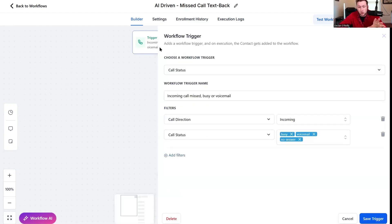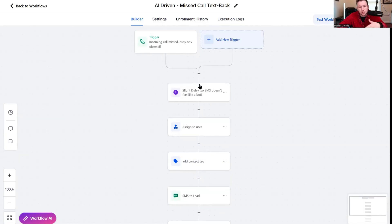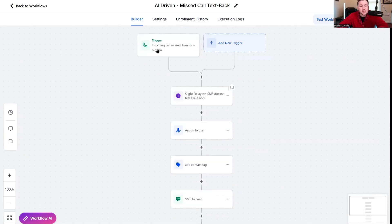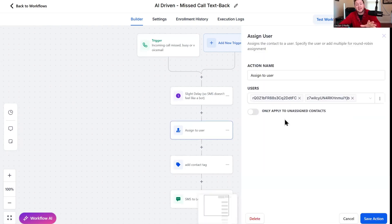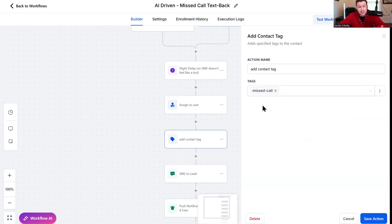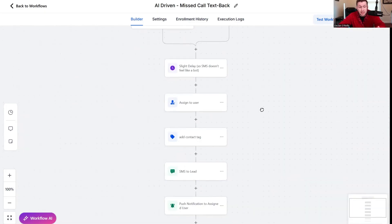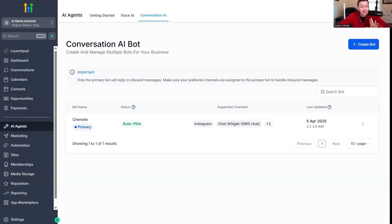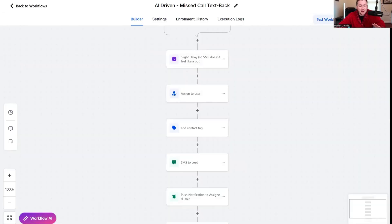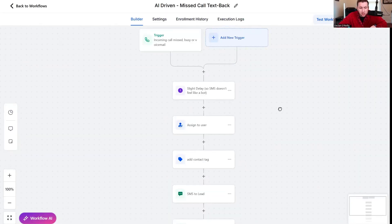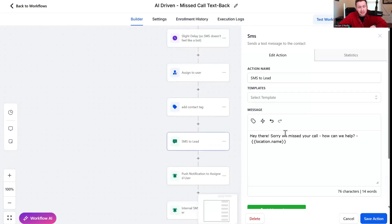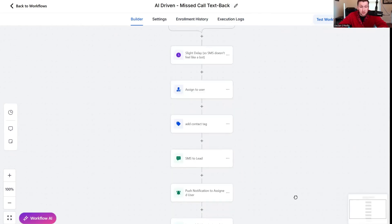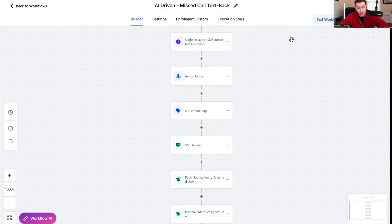You have the basic trigger that's set up. You just make sure you have all of your phone numbers plugged into the connector. This is very simple. You have the trigger set up, which is pretty much already configured. You just have that slight delay, then it sends them an SMS.